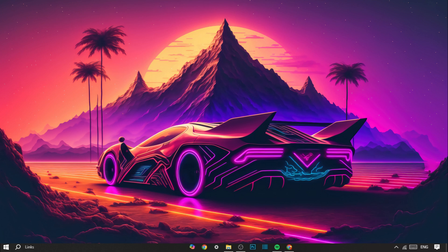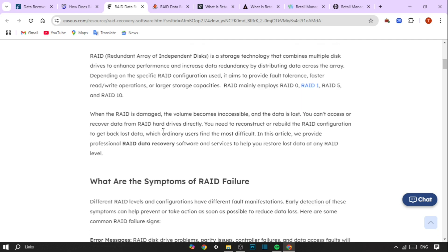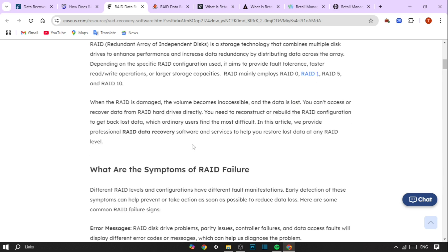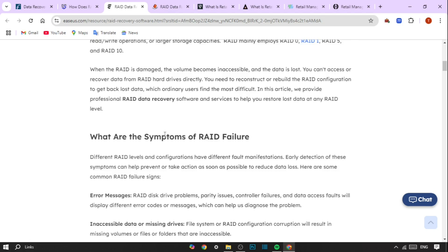One of the key benefits of RAID data recovery is prevention of permanent data loss. Even when a RAID array is severely damaged, RAID data recovery experts can often retrieve a significant portion of the data. This means that businesses don't have to suffer the repercussions of permanent data loss, which can save them from costly downtime and lost revenue.